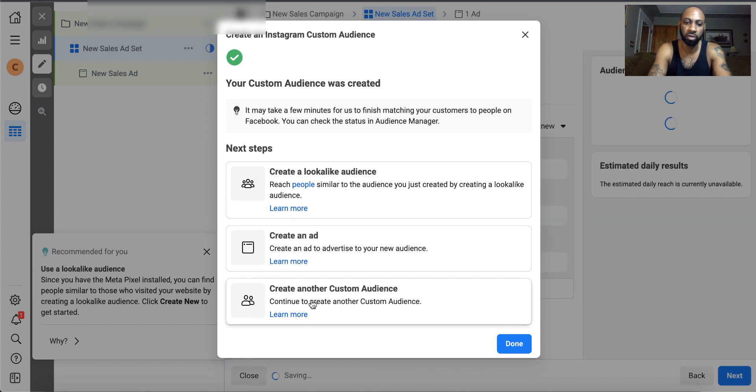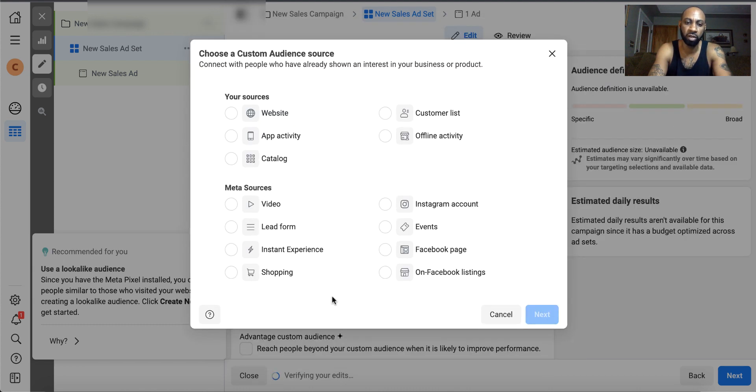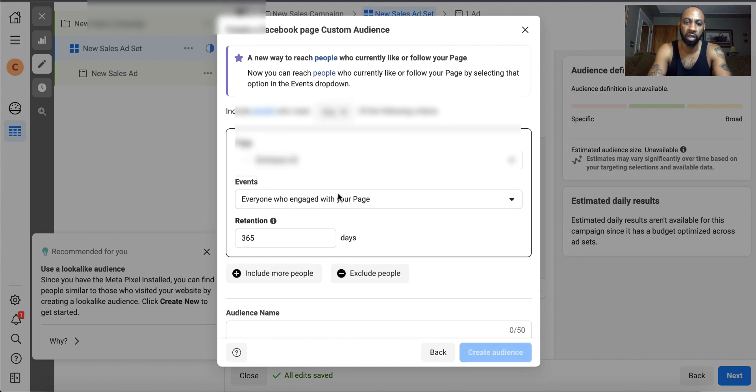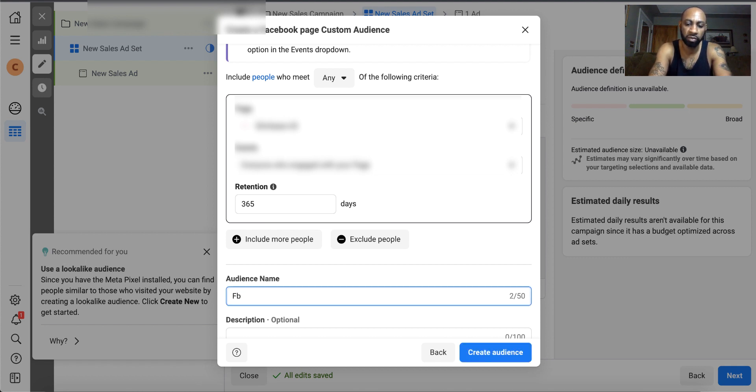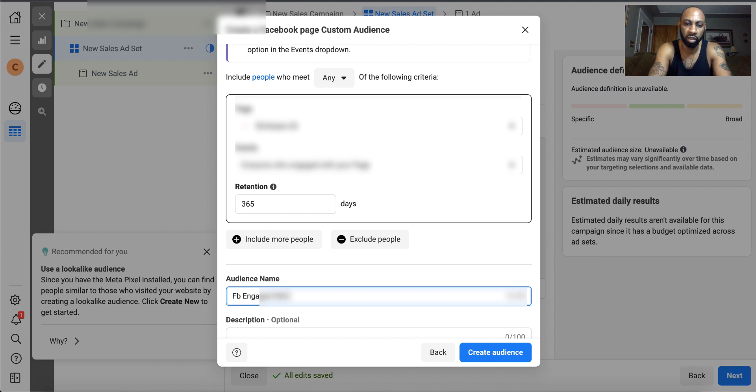Now I also do this for Facebook as well. You hit Facebook page, hit next. Make sure the Facebook page is selected. Everyone who's engaged with your page, 365 days. Now you're going to put here Facebook engaged with page dash, and you're going to put the name of the page, and hit create.